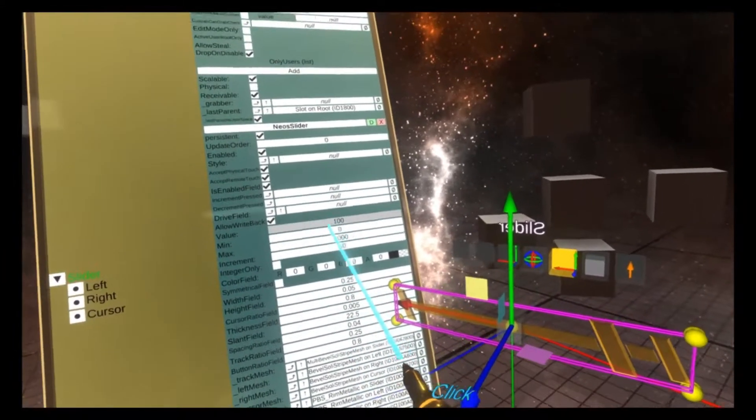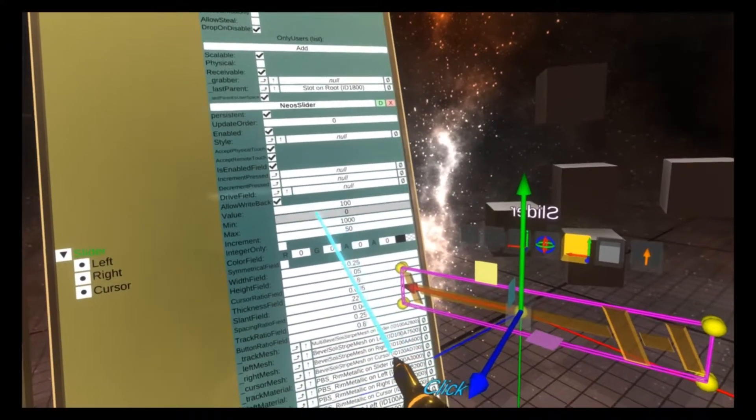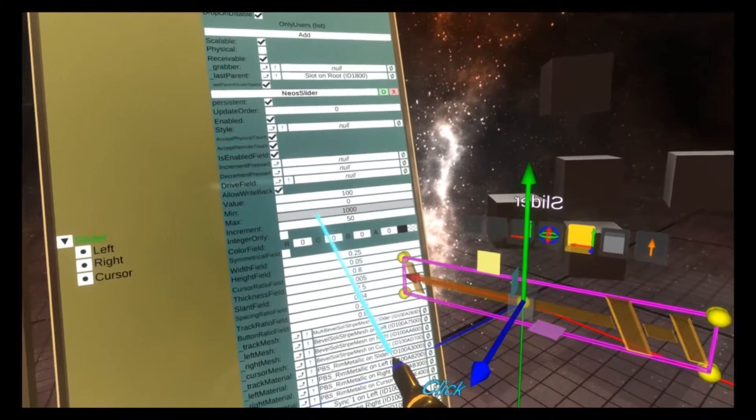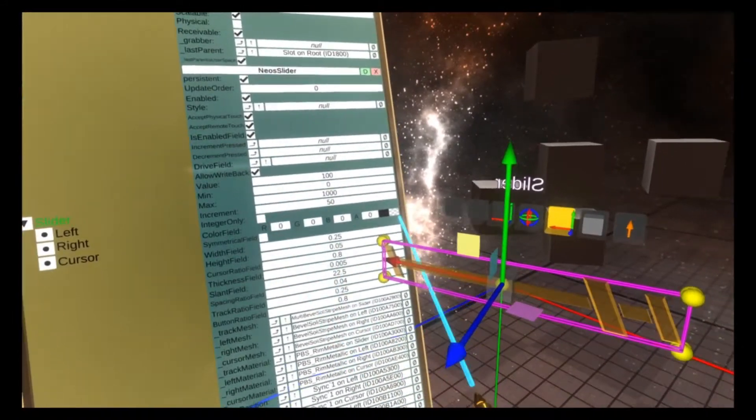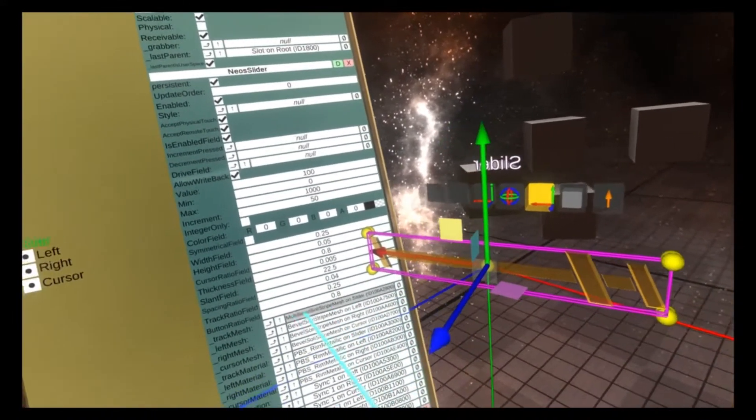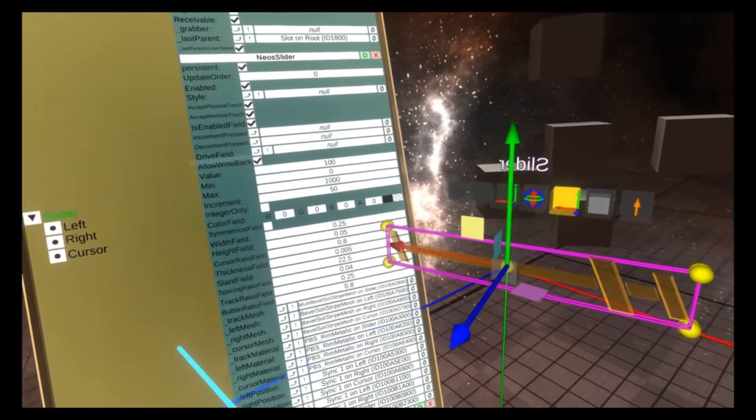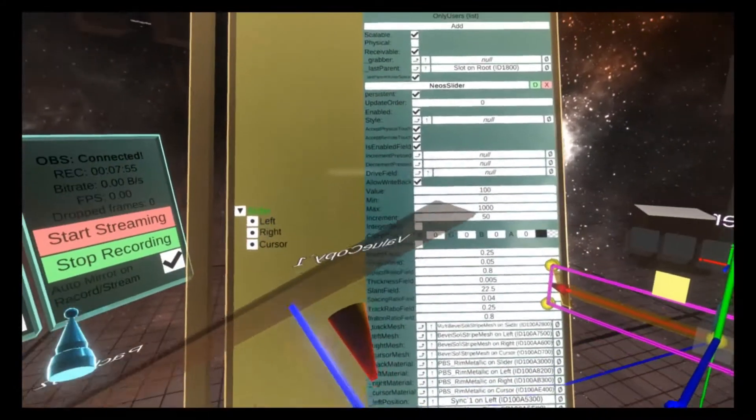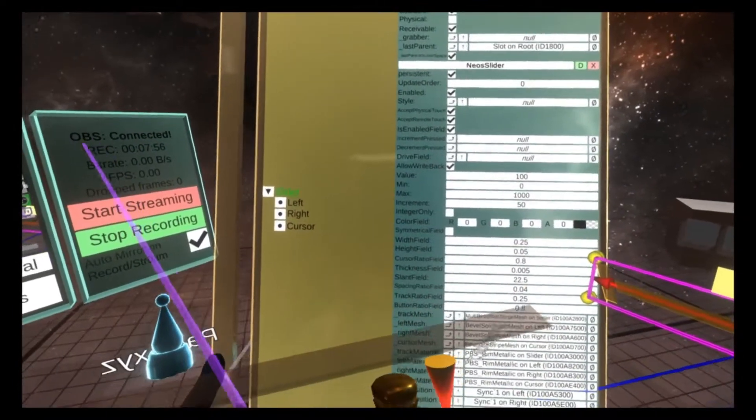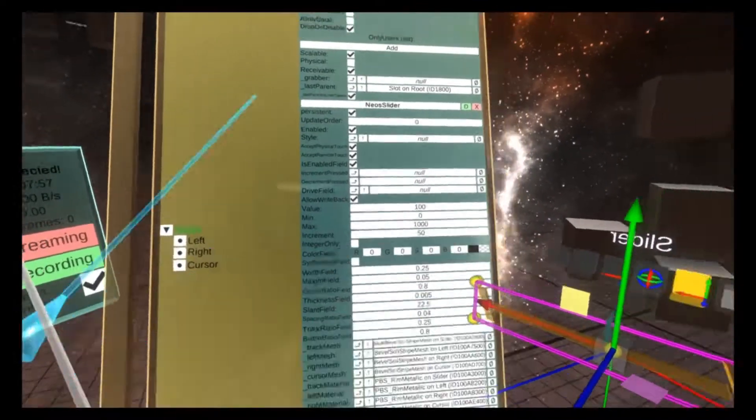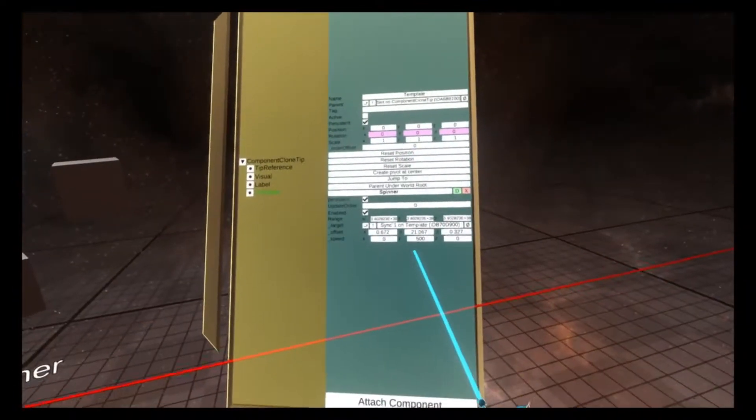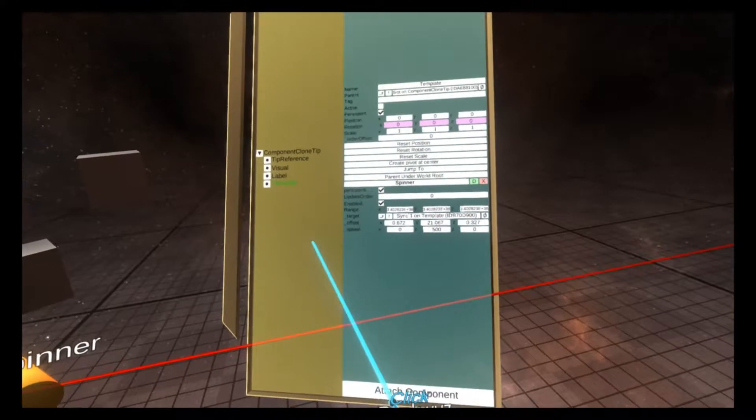and increment to 50. That's made us a slider that goes between the values of 0 and 1000, and each notch on the slider is 50.